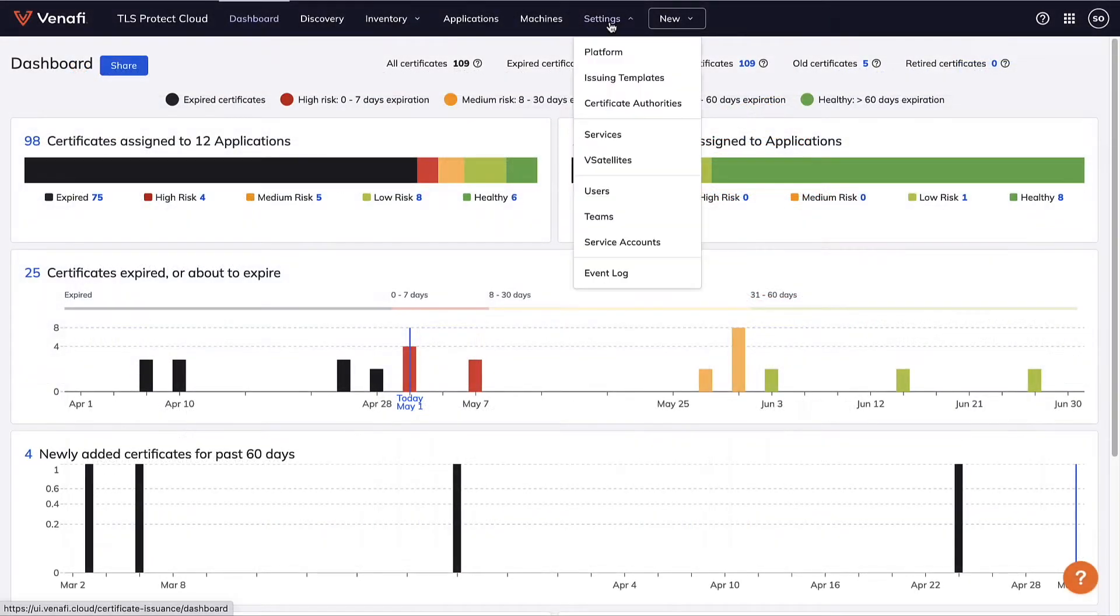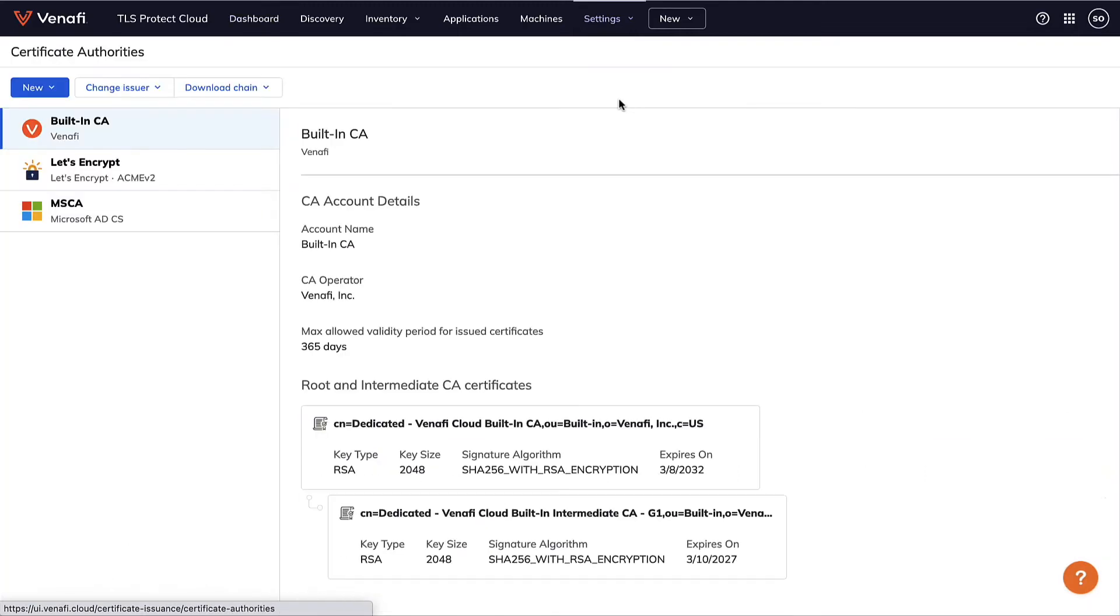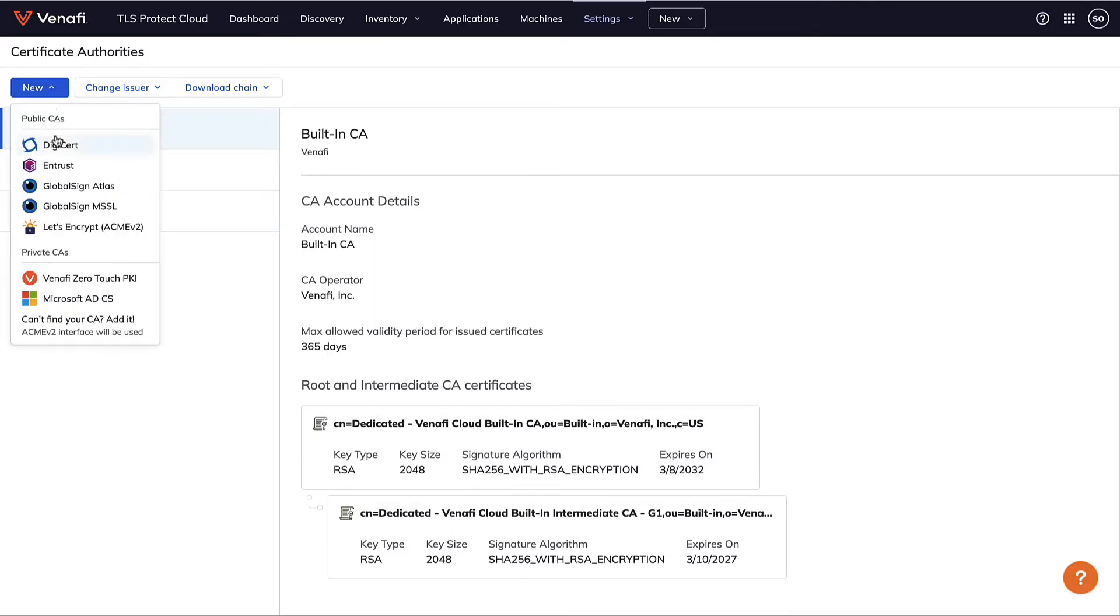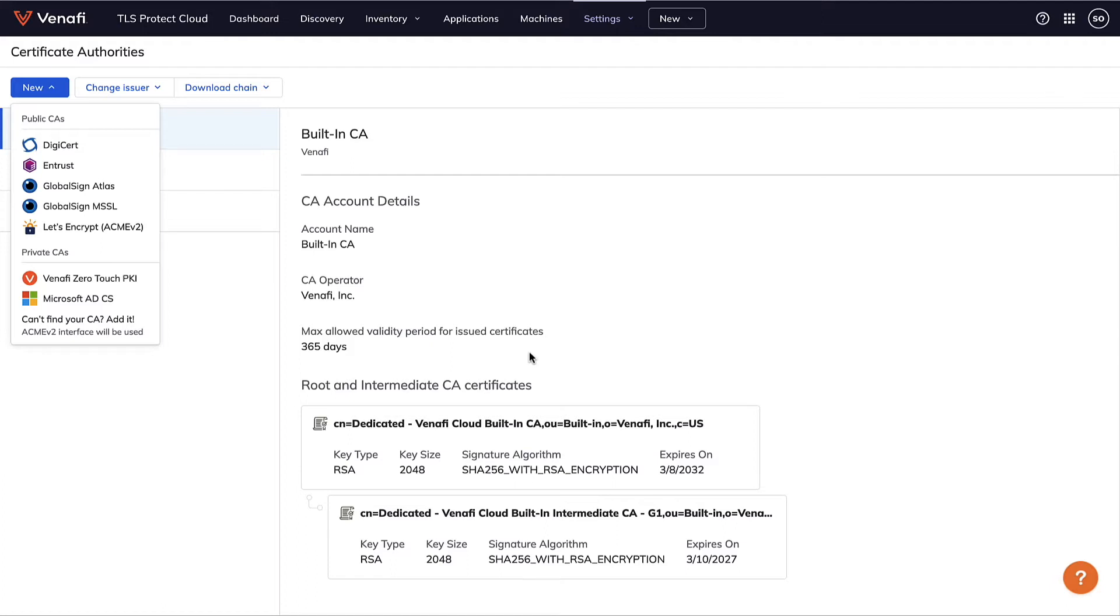The first stage of a TLS certificate's lifecycle is enrollment. I need to get a digital certificate from a certificate authority, or CA, to secure a system or an application. TLS Protect has out-of-the-box integrations with popular public and private CAs, as well as its own built-in CA that can integrate with any CA that supports ACME v2. These integrations make it easy to use TLS Protect as a single control plane for issuing certificates for different use cases throughout your organization.